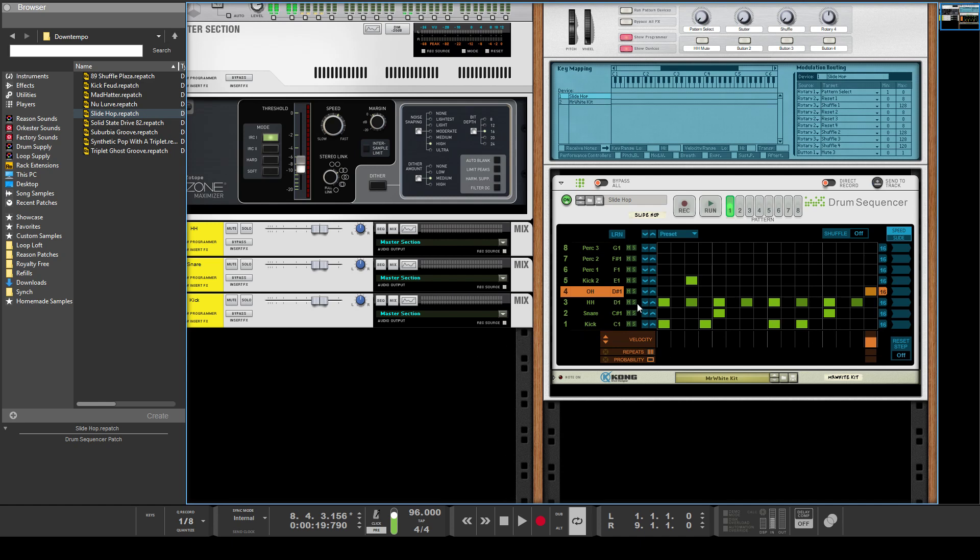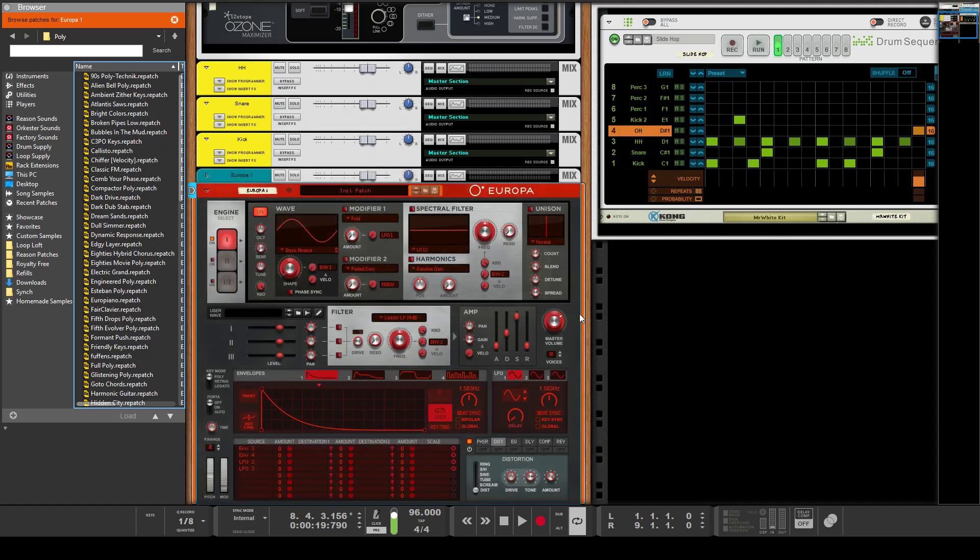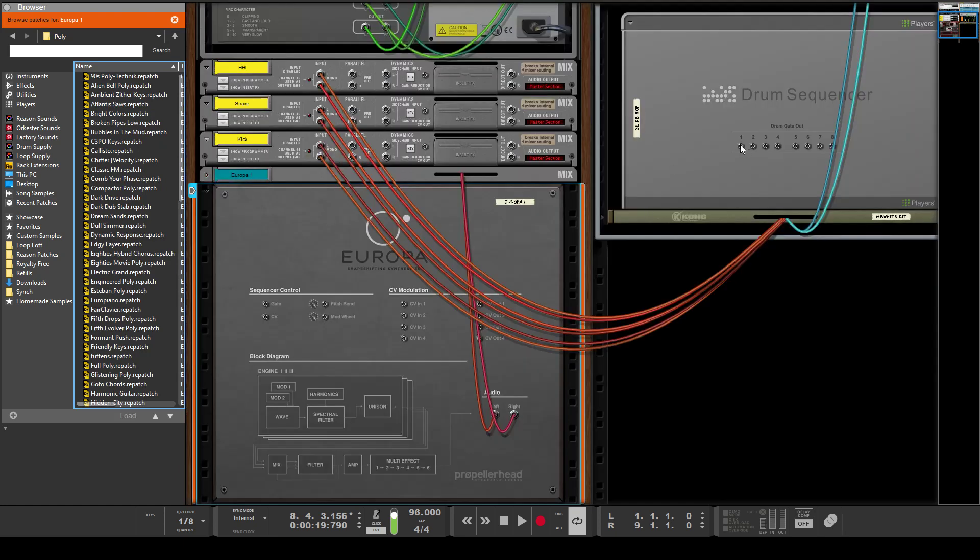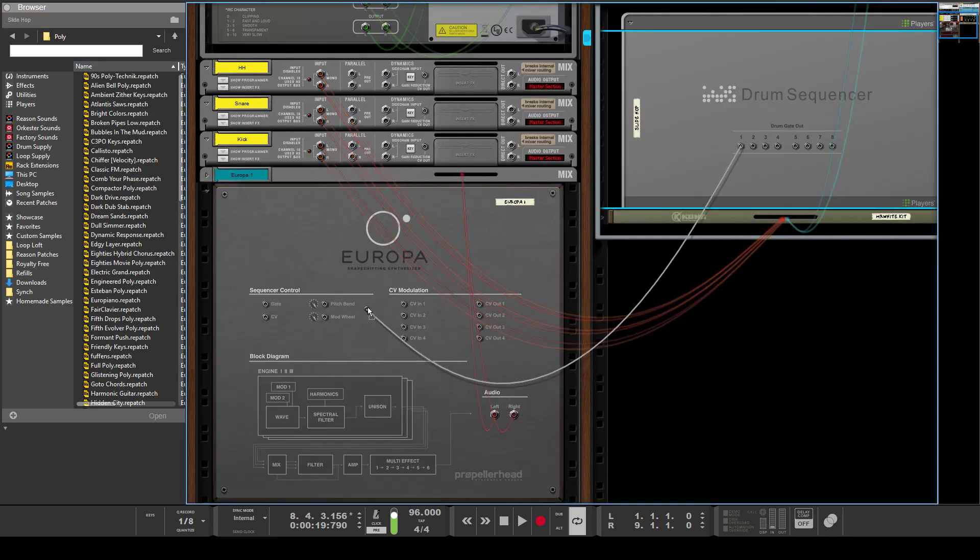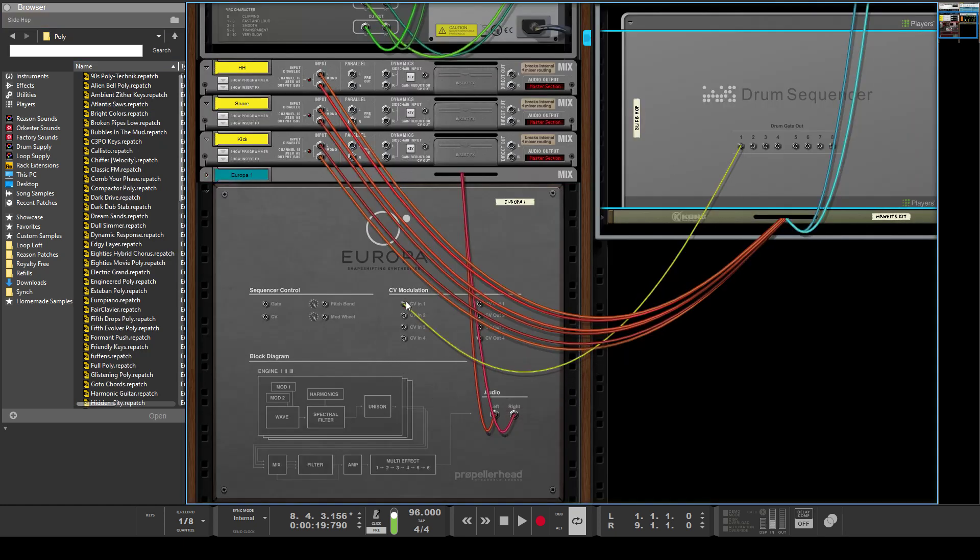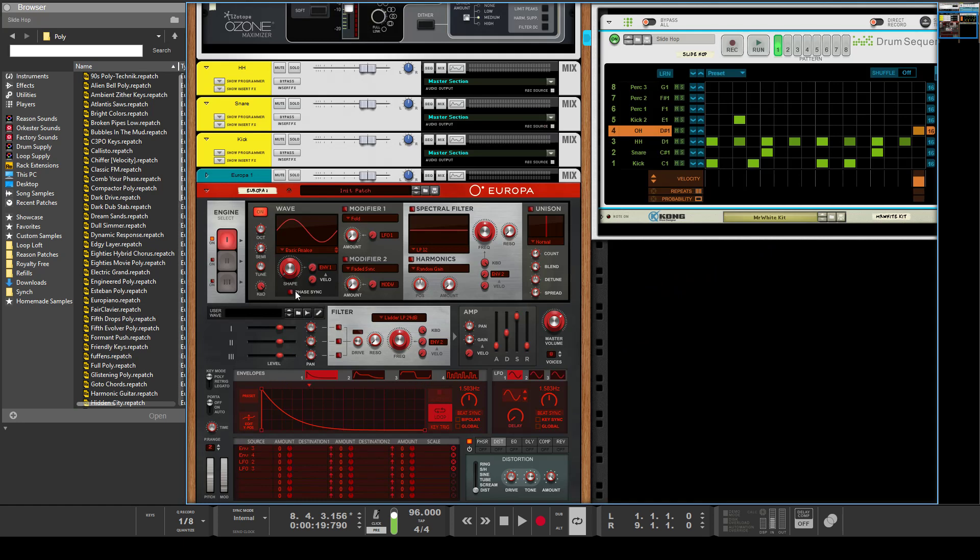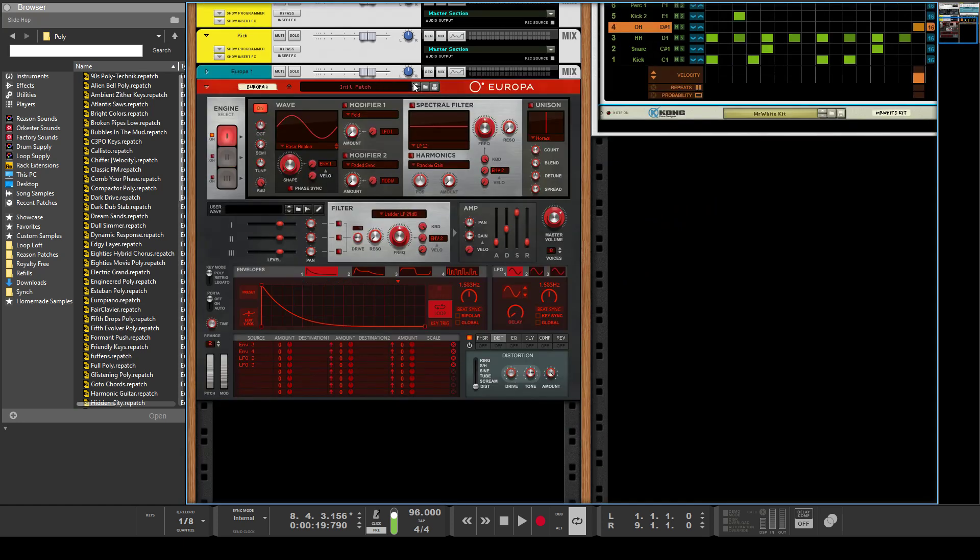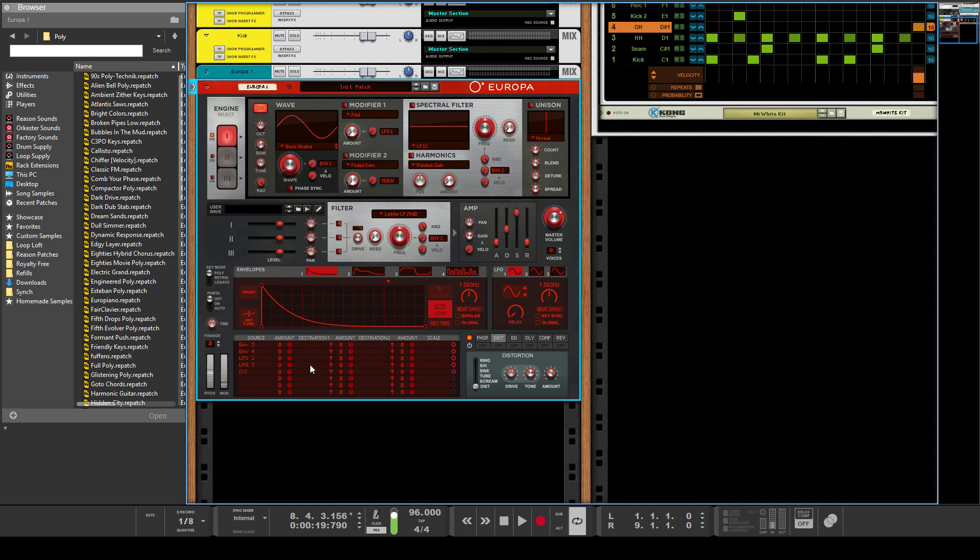So for example, if you look at something like a Europa, you could have the kick go to CV in 1, and then have CV input 1 down here control—I don't know—let's just say the filter frequency, sure.